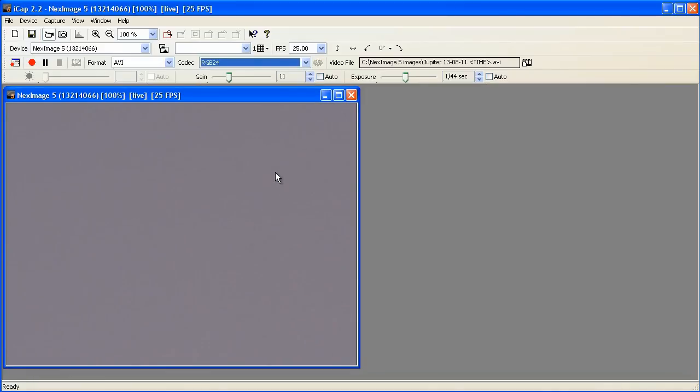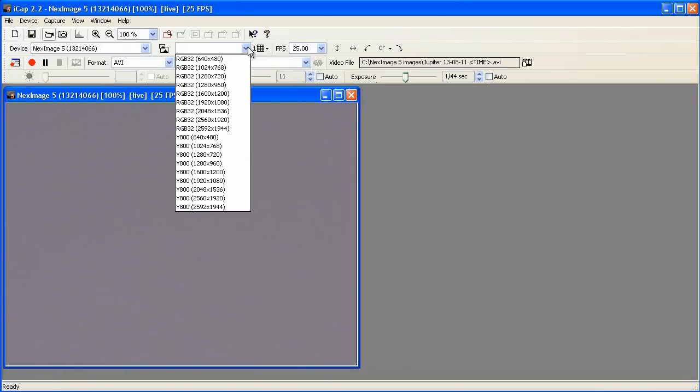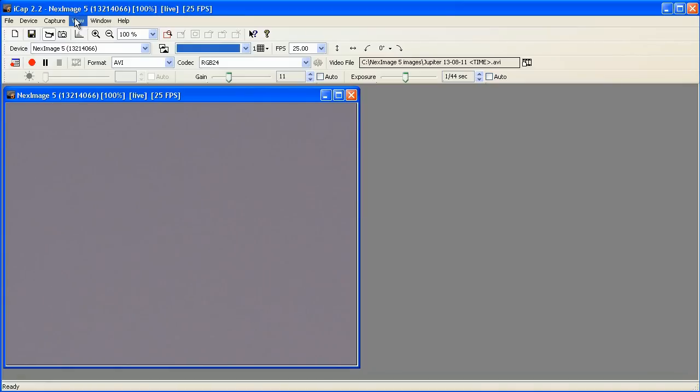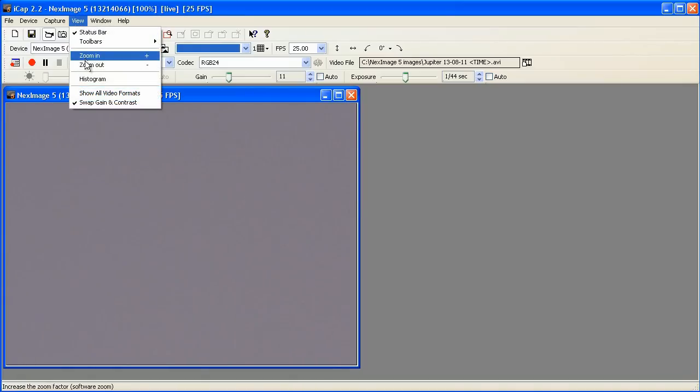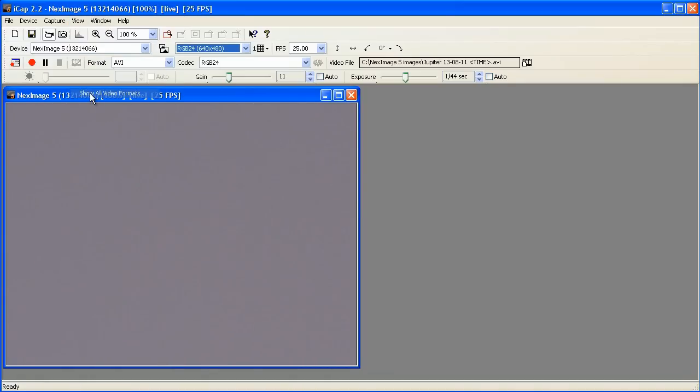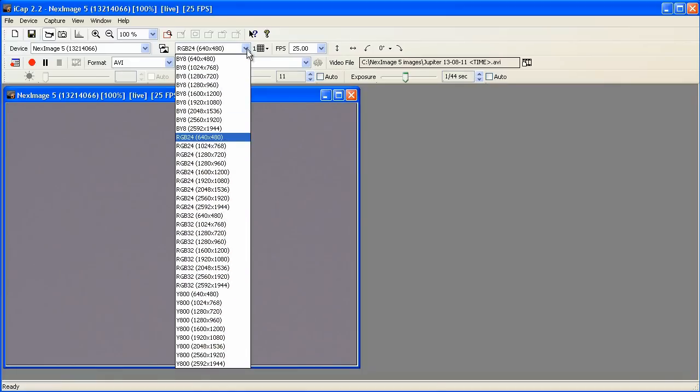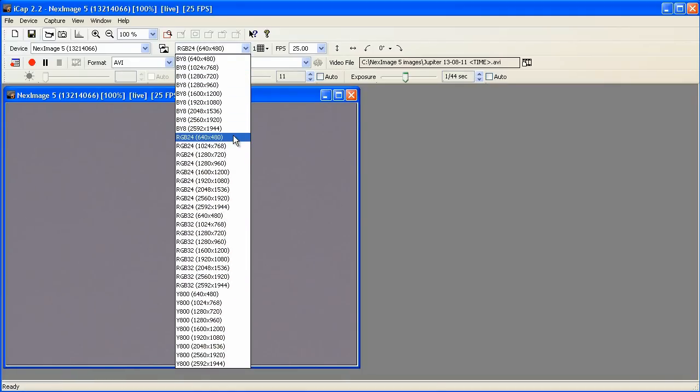The drop-down menu here in the device bar lets you select pixel size. If you don't see any RGB24 options, then go back here to the view menu and select show all video formats. Now you will see a larger list in the drop-down menu, which now includes RGB24 options.